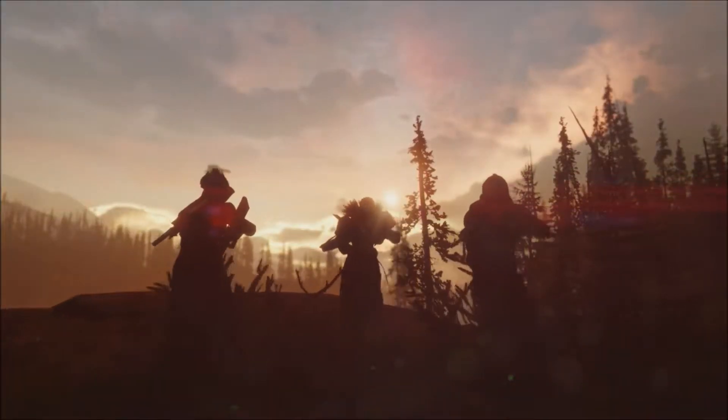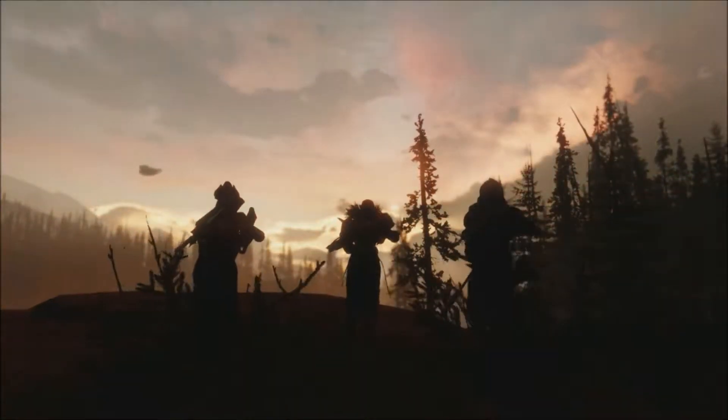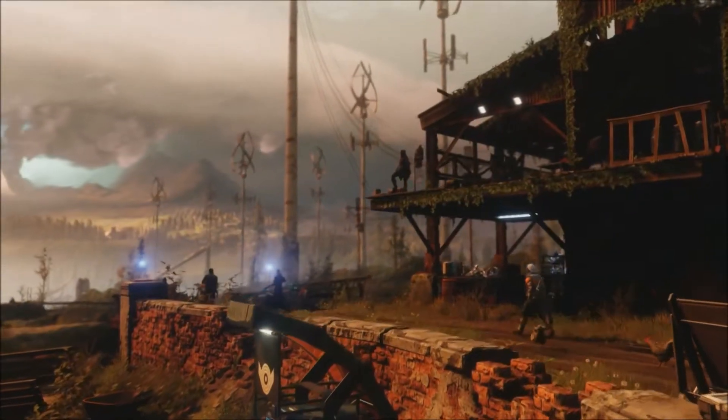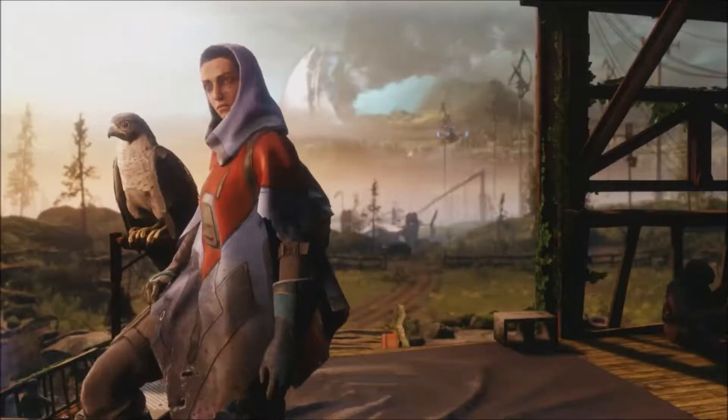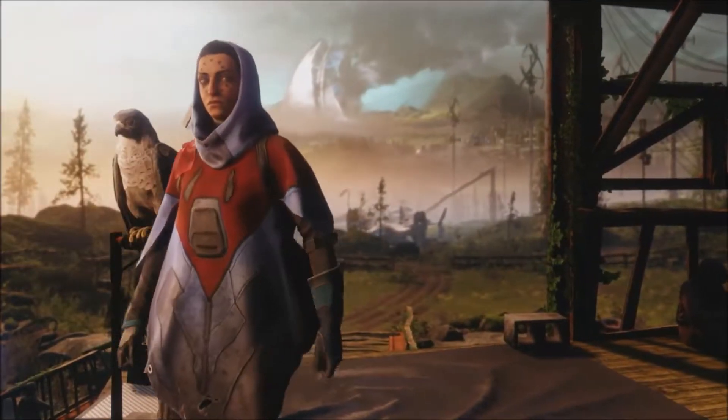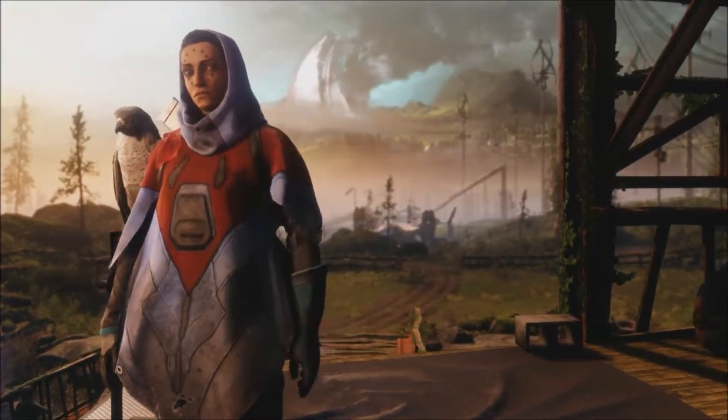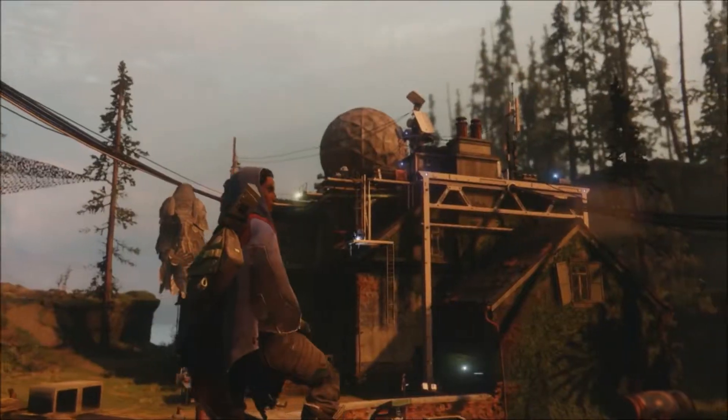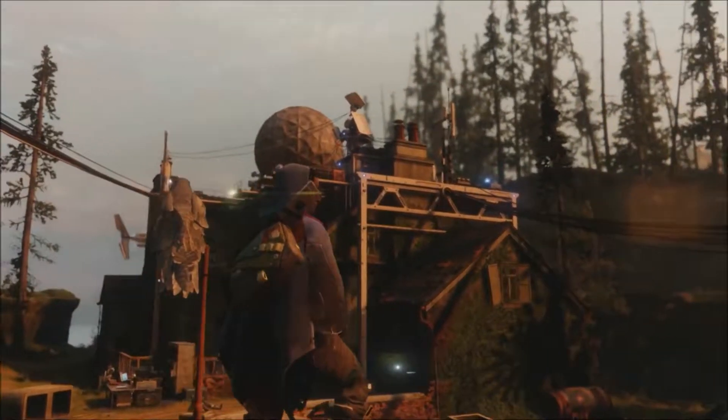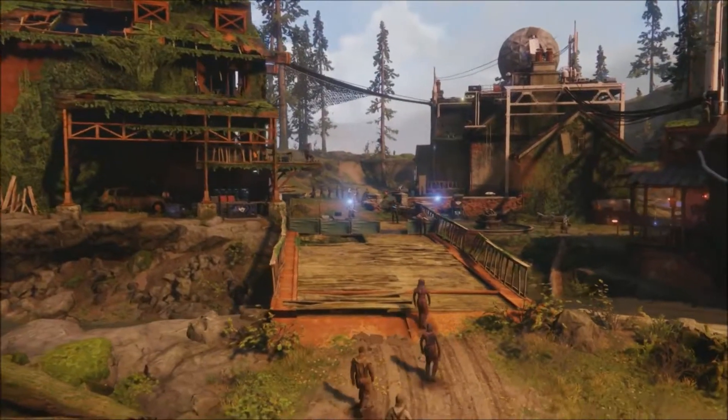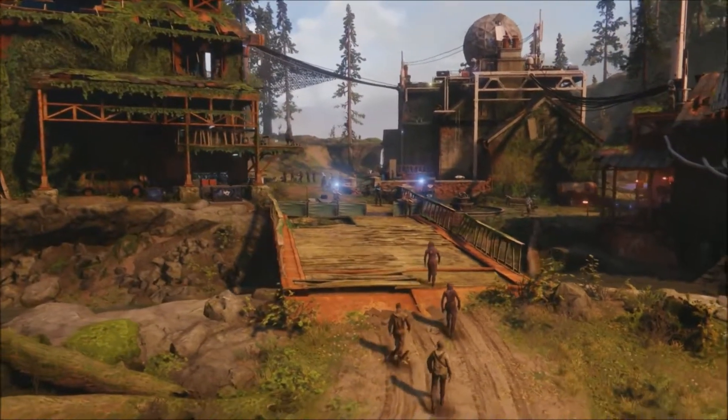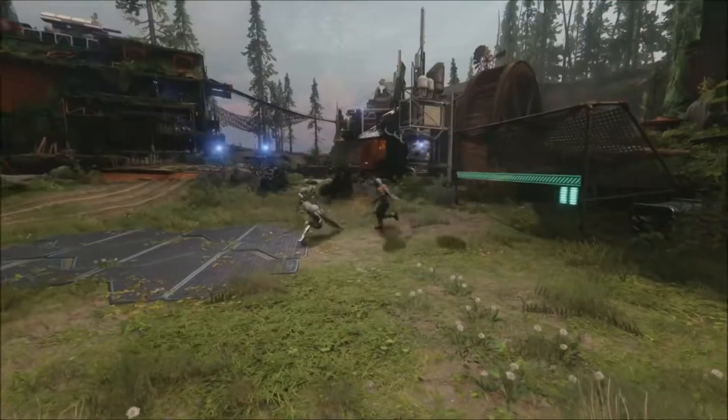What we try to do in Destiny 2 is weave this sense of community throughout the entire game. When you get to the farm, you meet this character, Hawthorne, who doesn't live in the city anymore, but she went out into the wilderness and created a community of her own. So we use the storytelling.